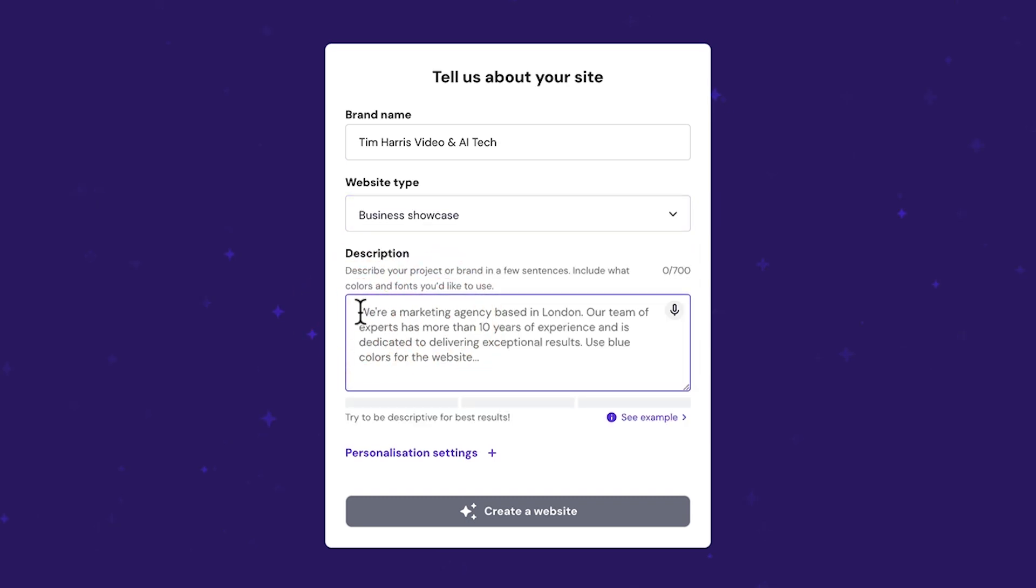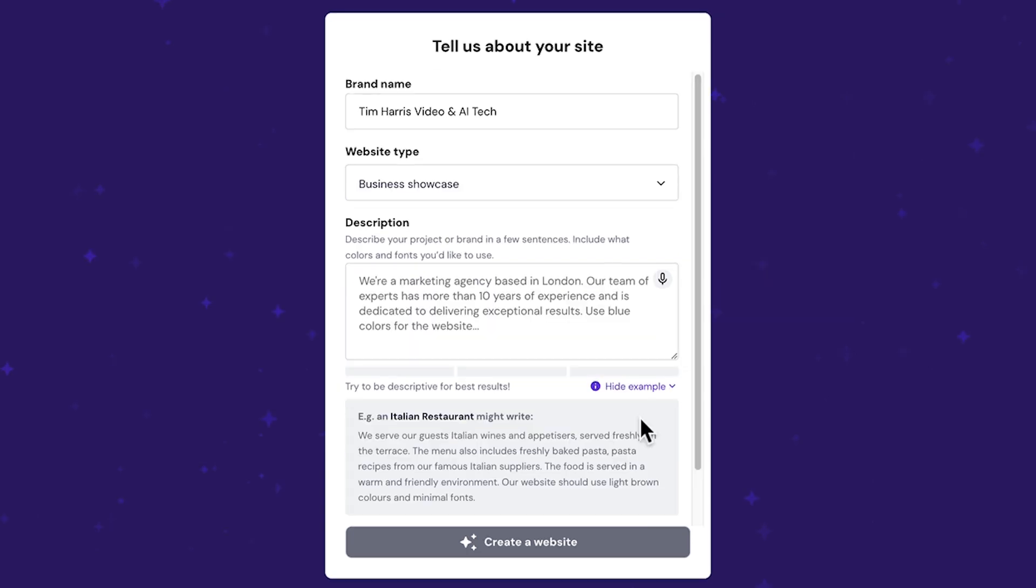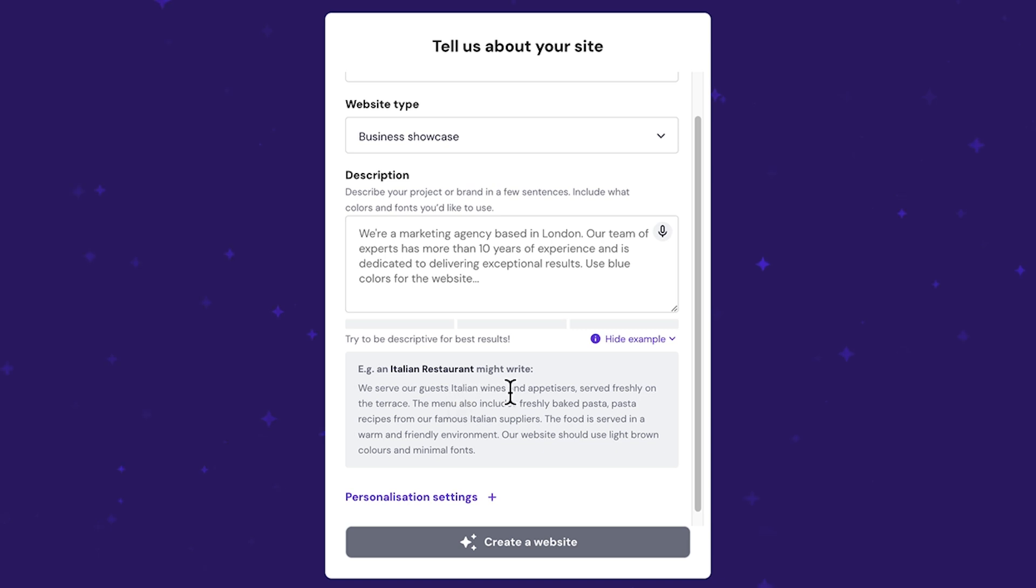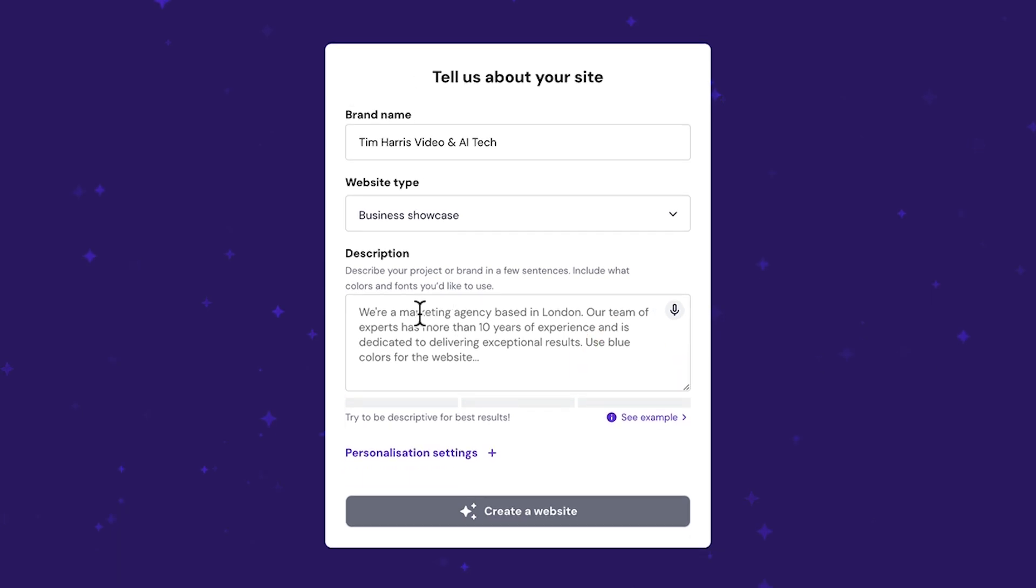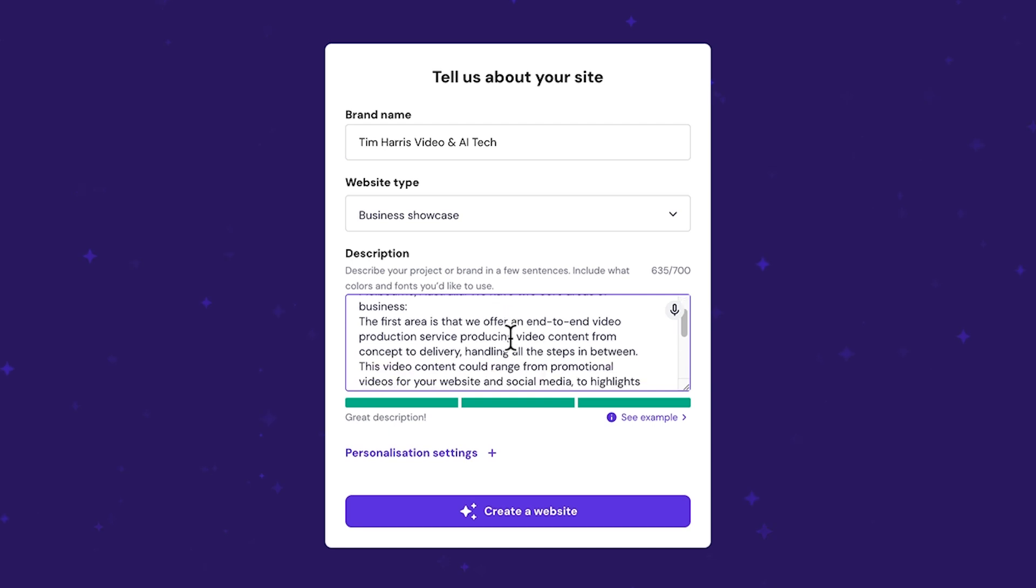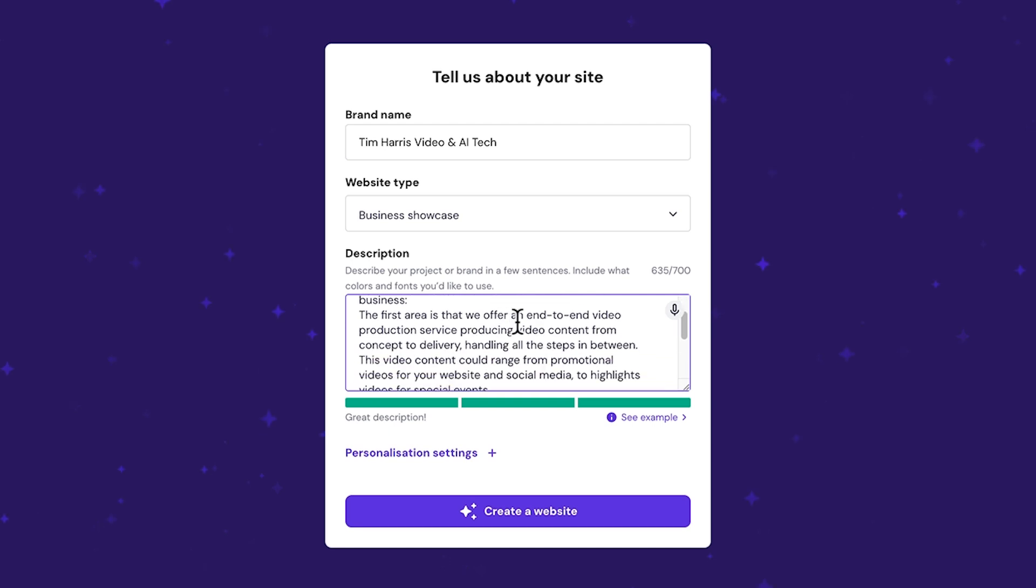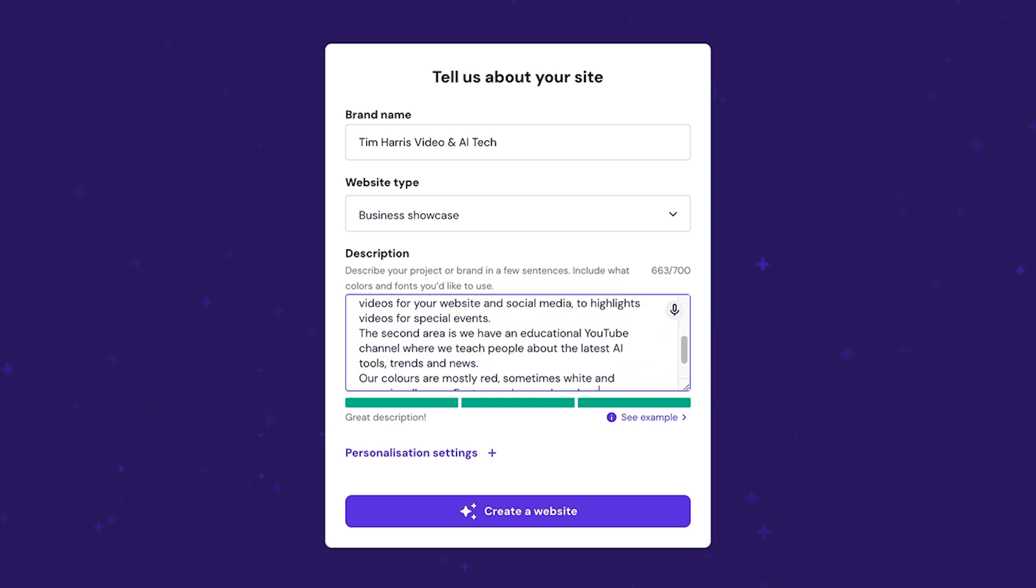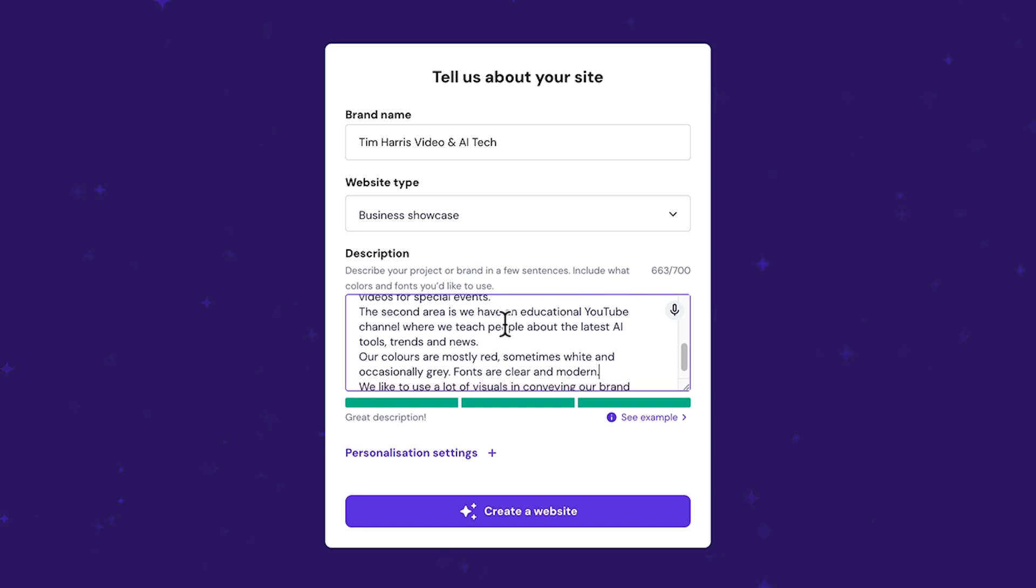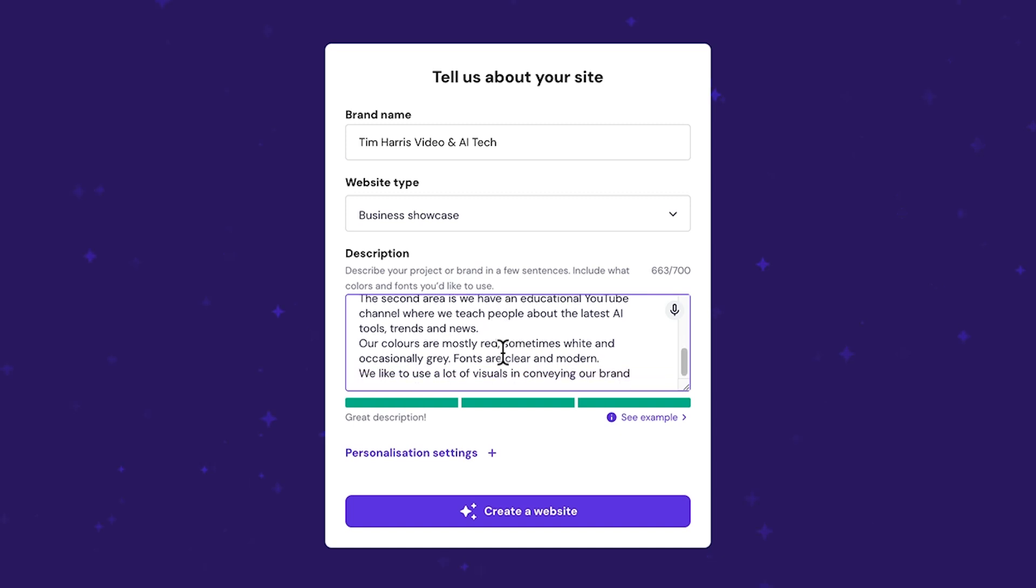Now this section is the most important, if you ask me, because with a simple paragraph here, the AI website builder is going to take that to customize the whole website. So you need to get your brand message across here, as well as some of your branding. Here's an example, an Italian restaurant serving guests, Italian wines and appetizers, different types of pasta, how it's served and what the colors should be. Now I've got a pre-prepared paragraph, which reads, a video production business based in Melbourne, where we have two core areas of business. The first is an end-to-end video production service. The second area is we have an educational YouTube channel teaching people about AI technology. We like to use red, white, and sometimes gray, and the fonts are clear and modern. We also like to use a lot of visuals in conveying our brand.